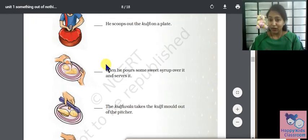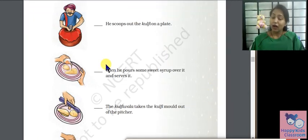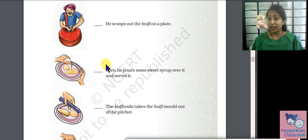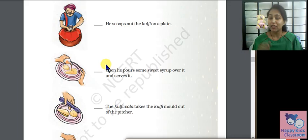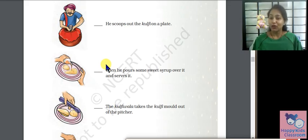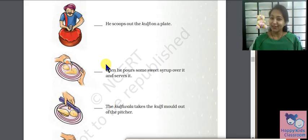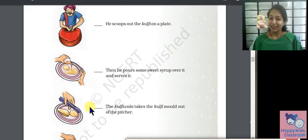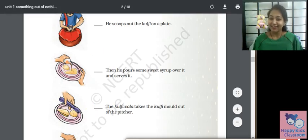I hope you liked the video and you have come to understand. If you want a lesson on priority, write to me in the comment box below and I'll do it on priority. Make sure you like, share, and subscribe to my channel, Happy Kids Classroom. See you. Bye bye.